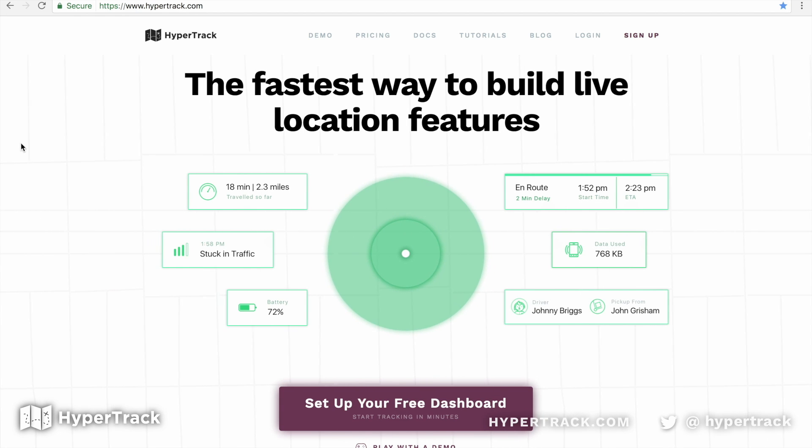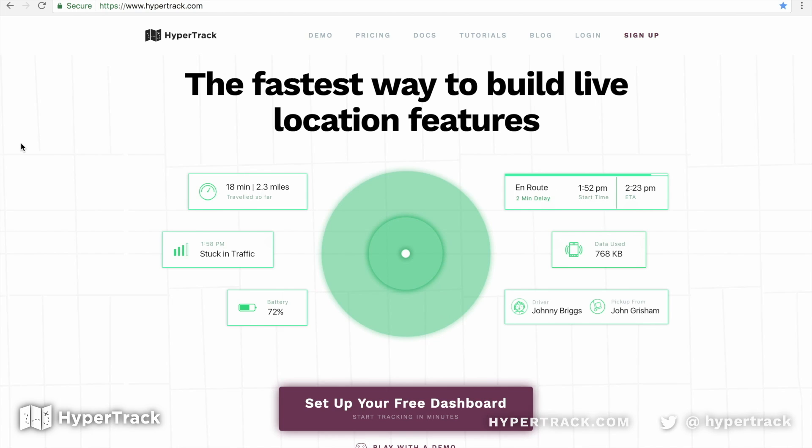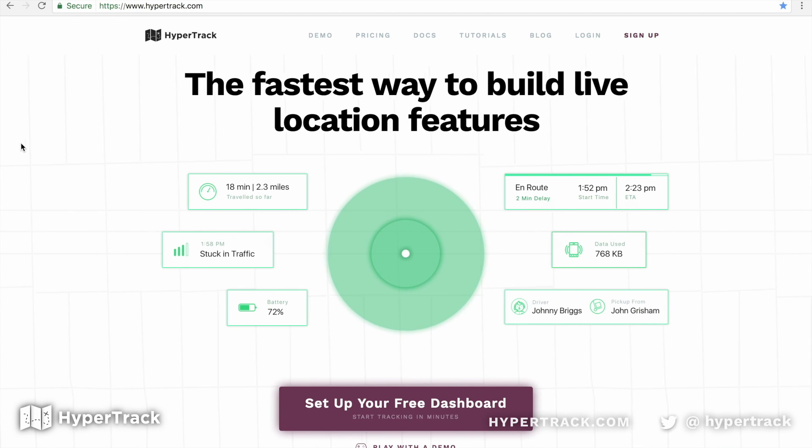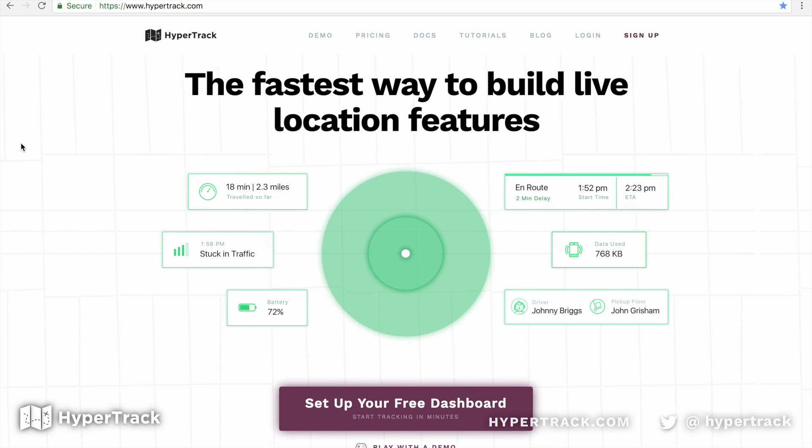Live location of such service professionals can be used to assign jobs based on location, track the visit, measure productivity, share location with customers for a better product experience, and track miles for expense management.